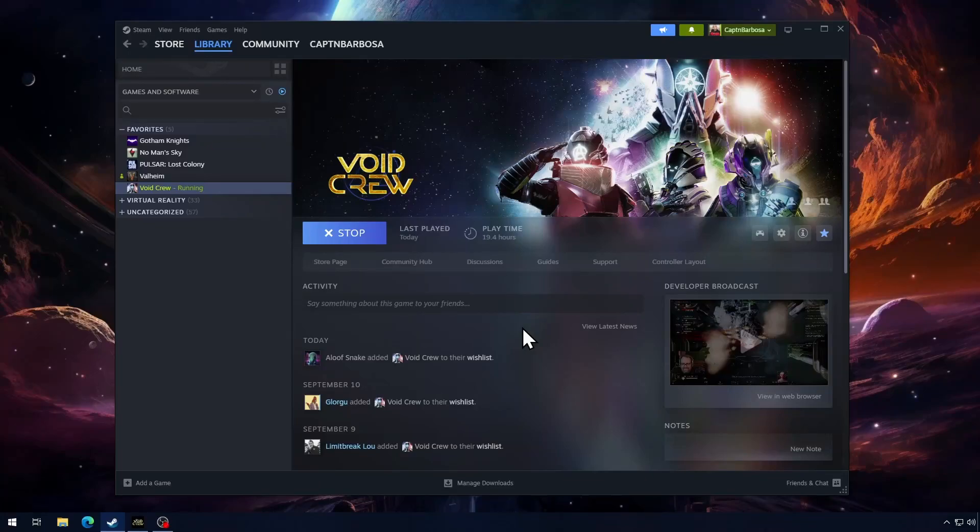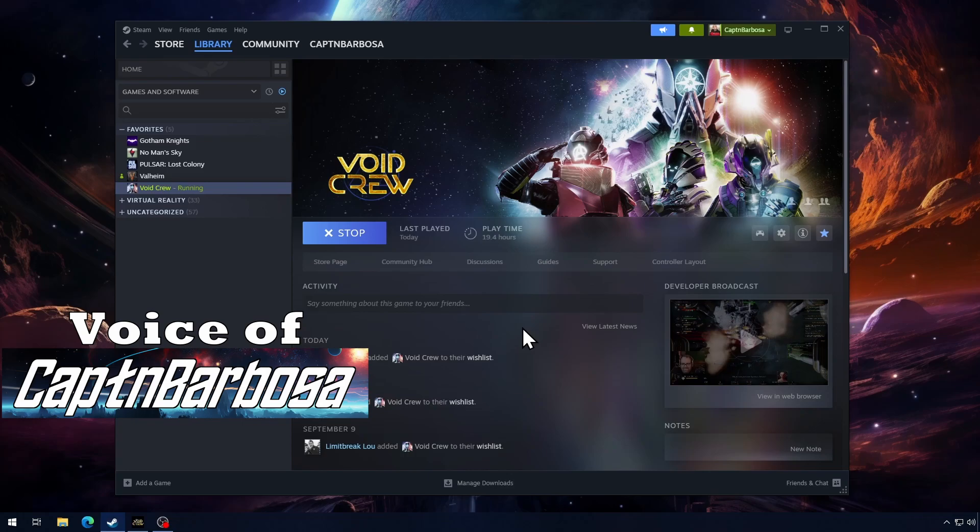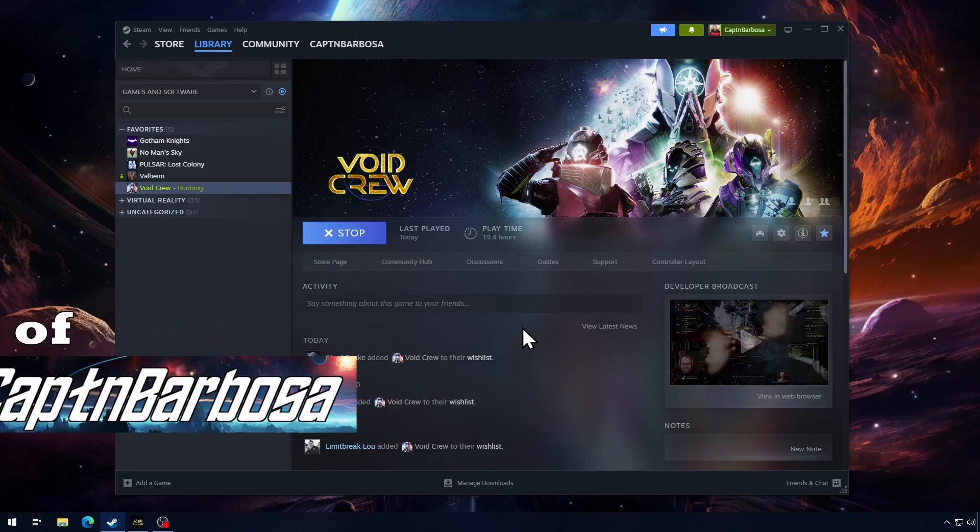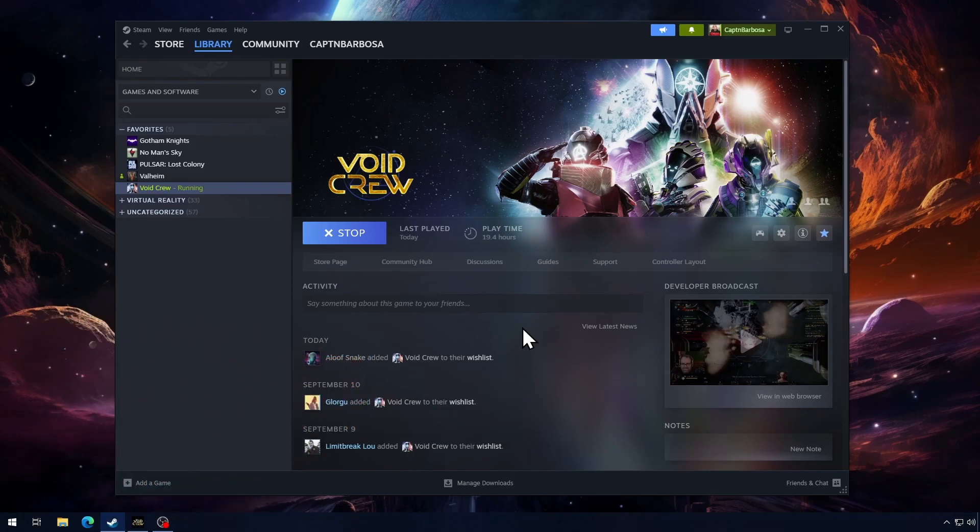Hey folks, in this tutorial I'm going to show you how to use a controller in Void Crew Early Access. You can use Steam Input Enabled in order to do this.